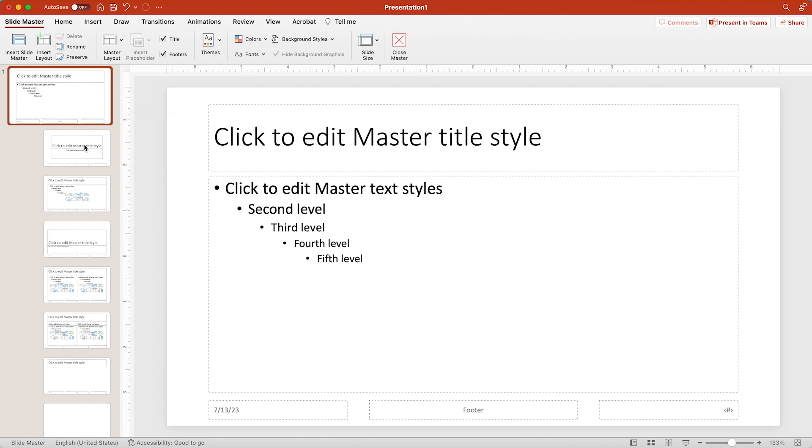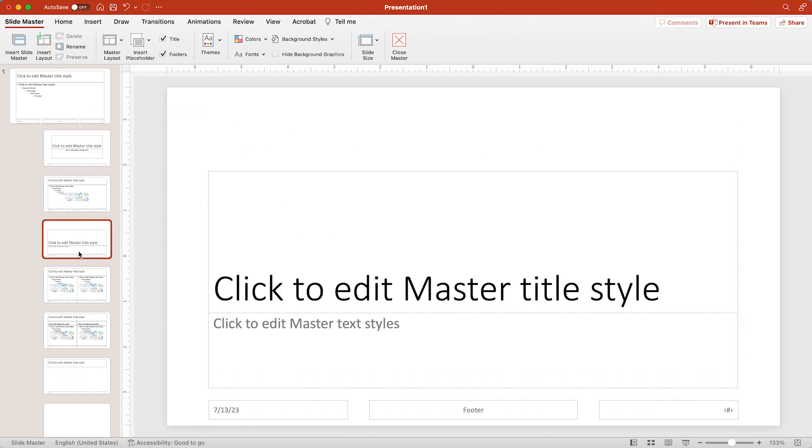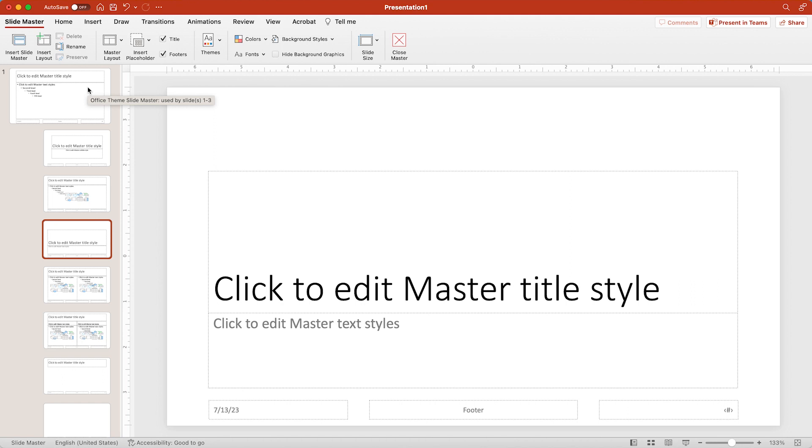If you make changes to any of these sub layouts, those changes will only be seen on that particular layout and won't affect any of the others. So for making tweaks to the main theme, you want to use that top master.